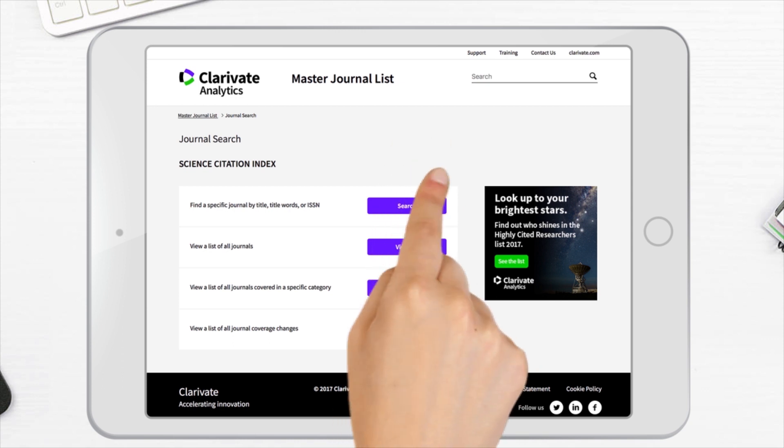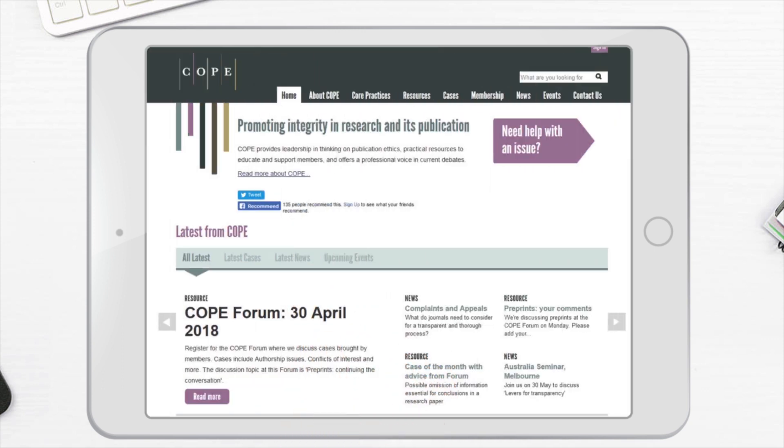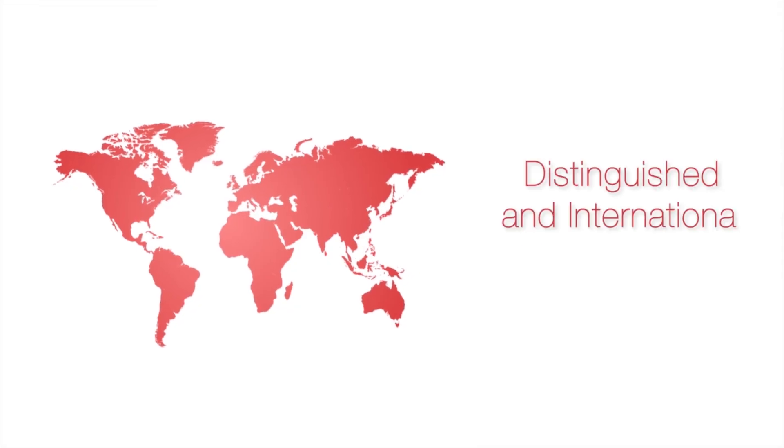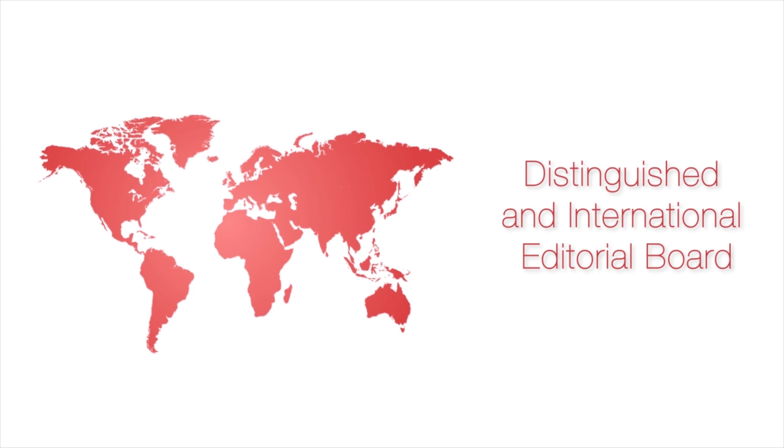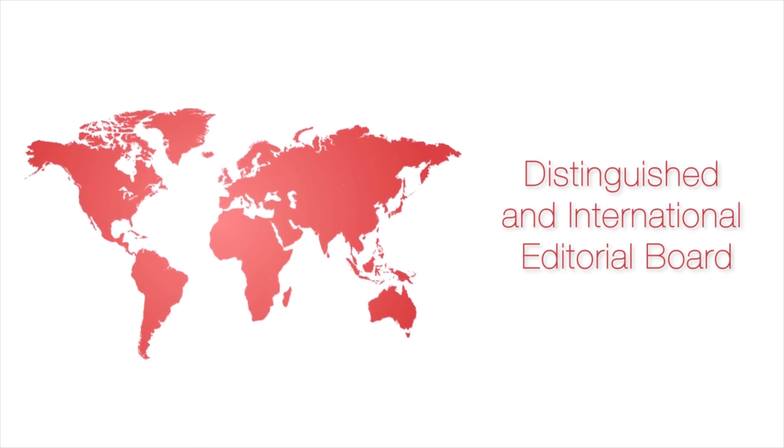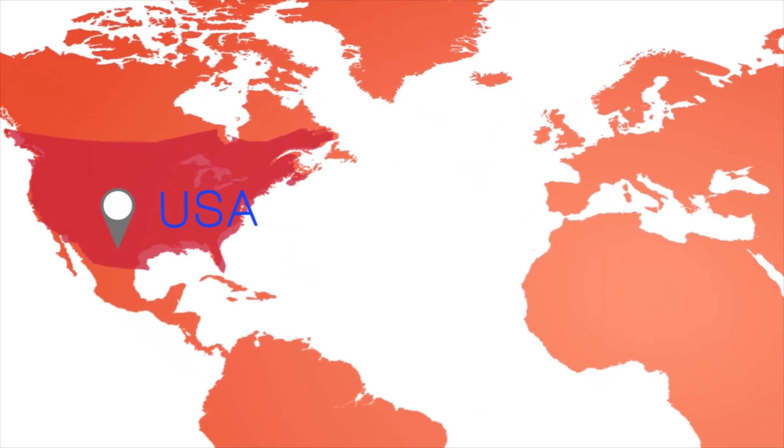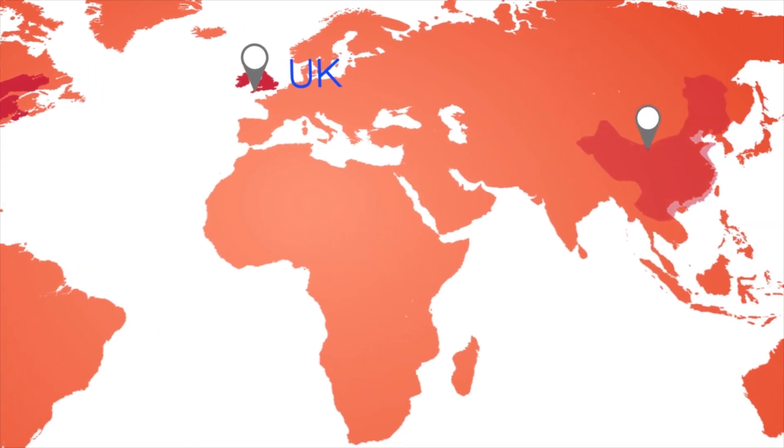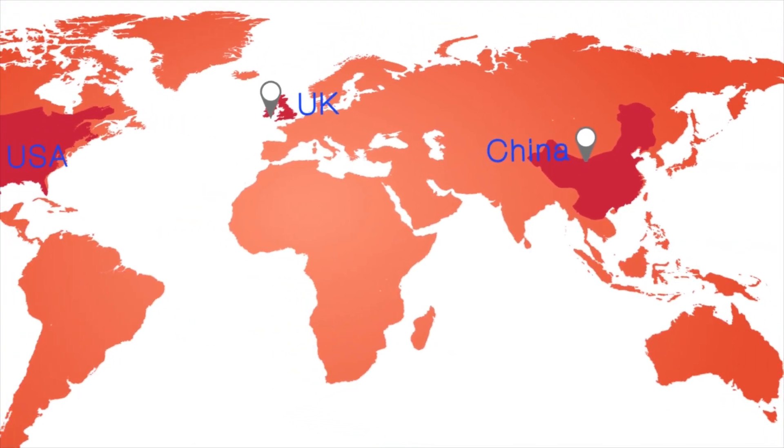The journal is a member of COPE, the Committee on Publication Ethics. It has a distinguished and international editorial board, with experts from more than ten countries, including the United States, the United Kingdom and China.